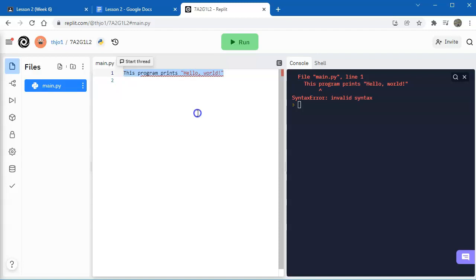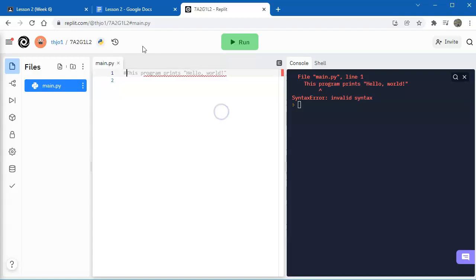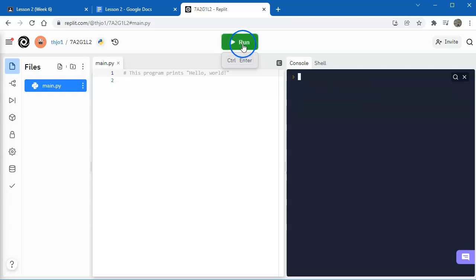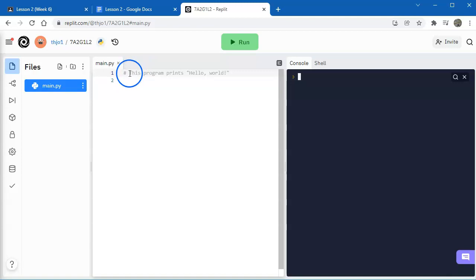The computer does not understand what I'm trying to do there because it doesn't match the syntax of the Python program language. This is just a little note to myself. And so if I want to put in a little note and not confuse the computer, what I need to do is to put in a hashtag just in front. If I run, it's not going to give me an error, but there won't be any output because this hashtag tells the computer that there is no code here. This is just for me, just a little note.